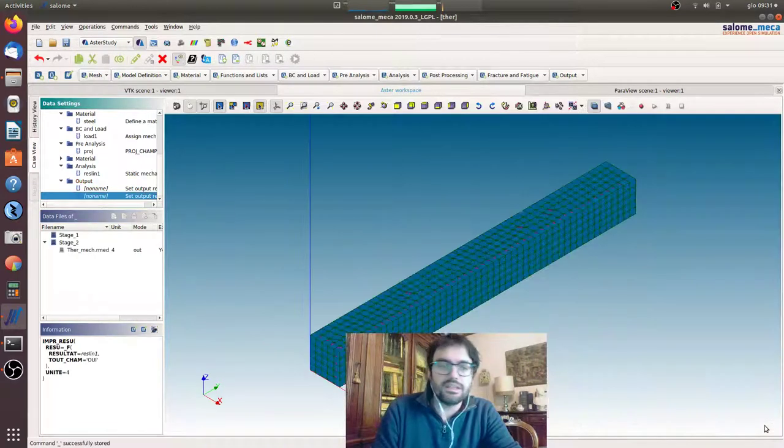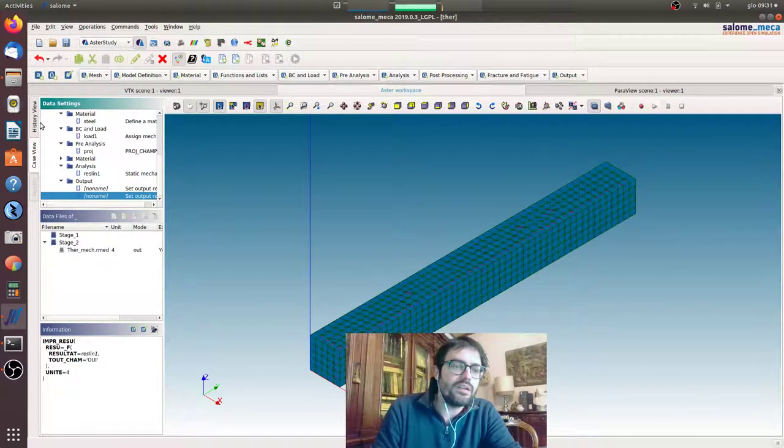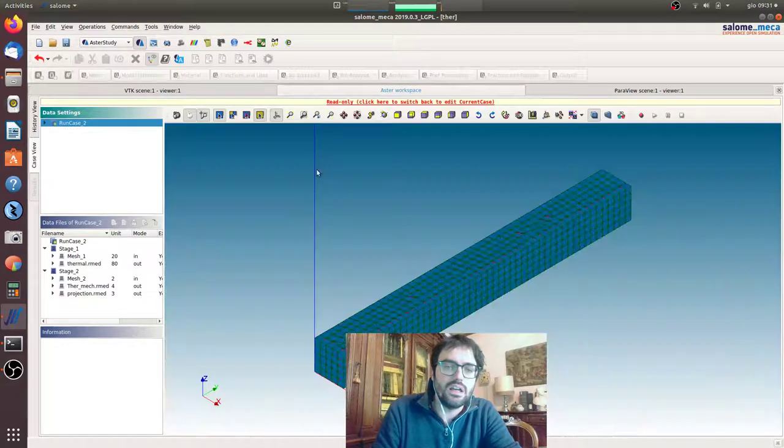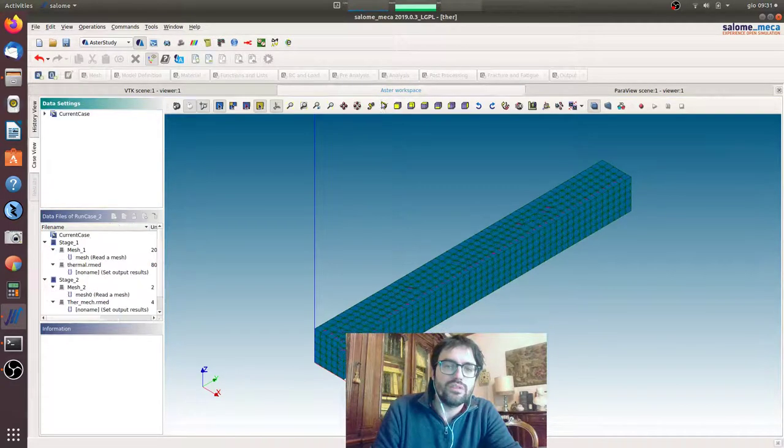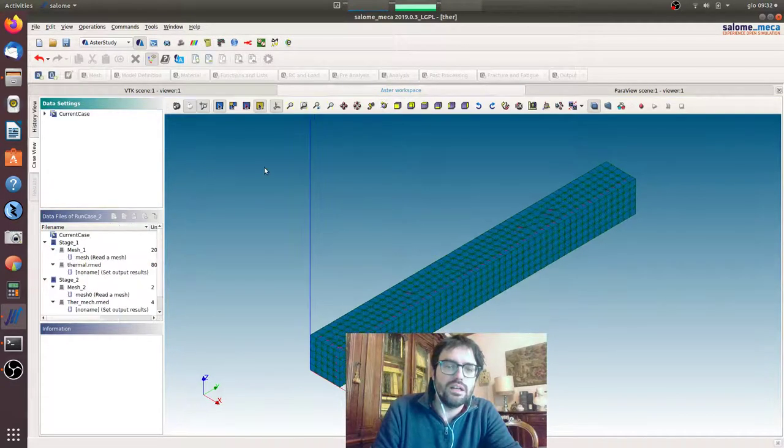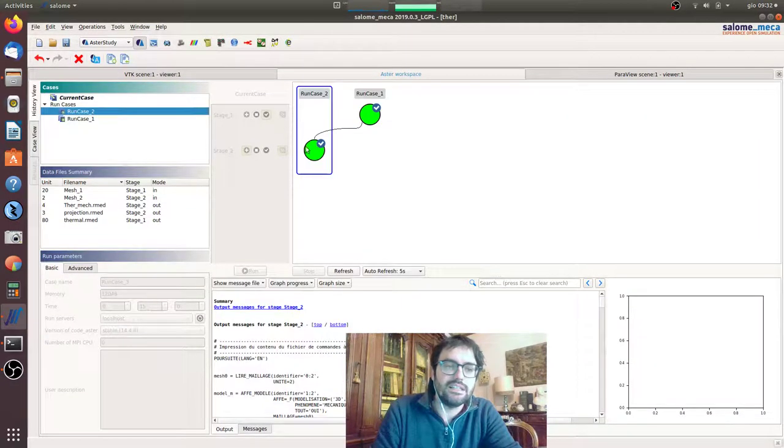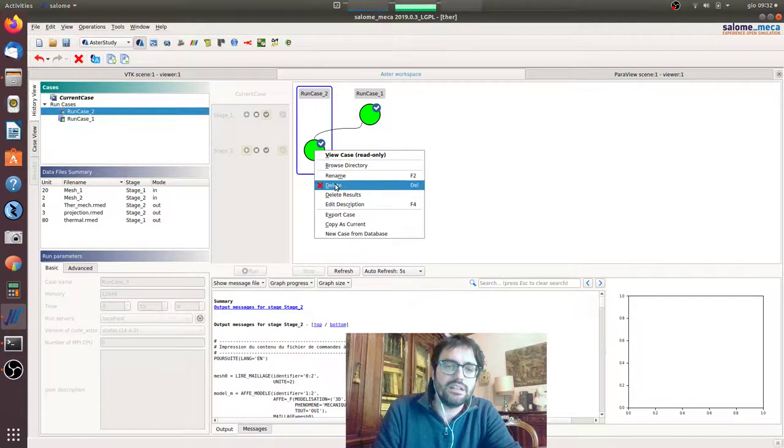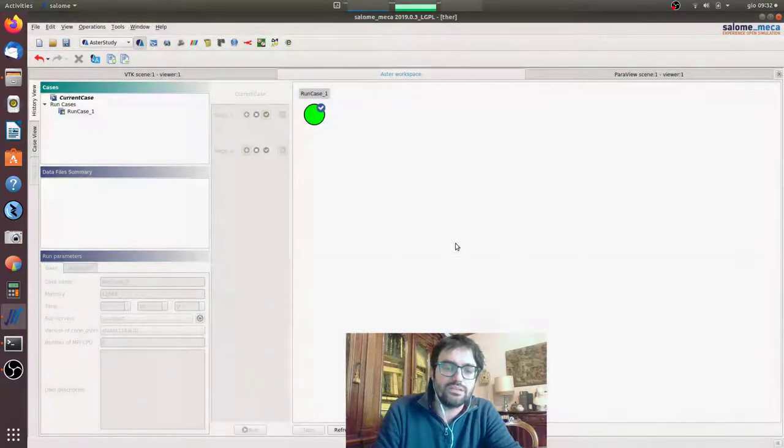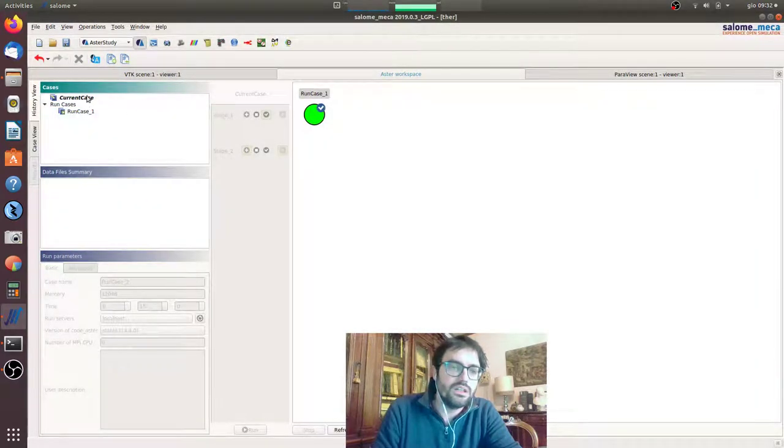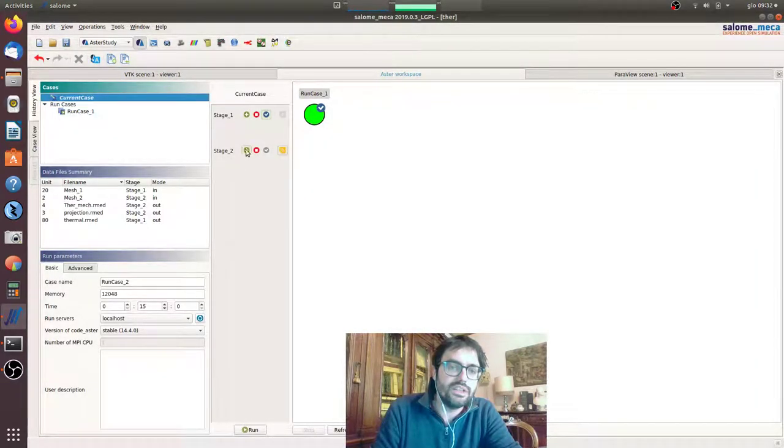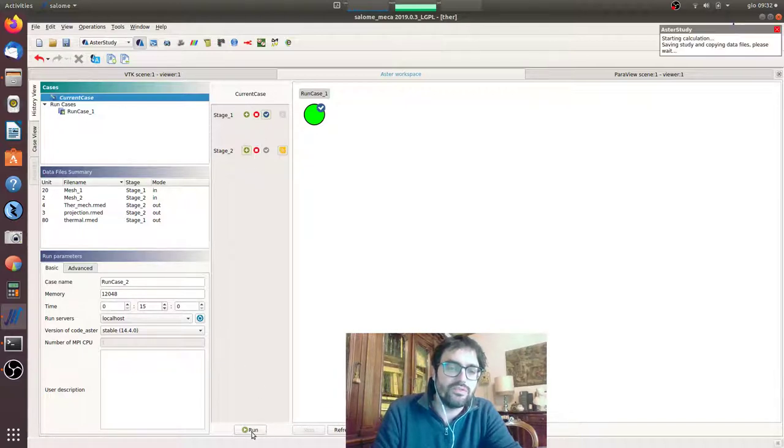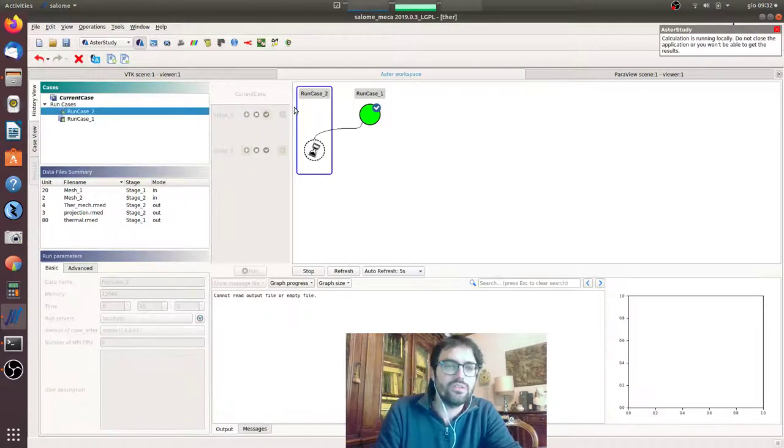Okay, now we go here. We will delete this one that is only the projected one to do the second calculation. Here everything is okay, we didn't change anything. We will go for the second calculation.